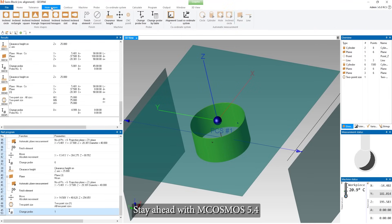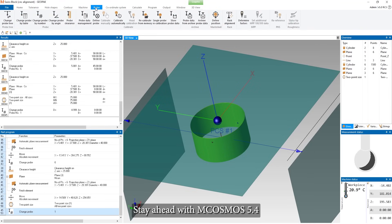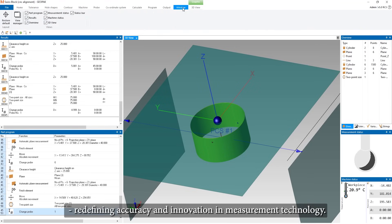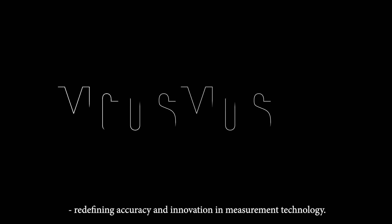Stay ahead with MCOSMOS 5.4, redefining accuracy and innovation in measurement technology.